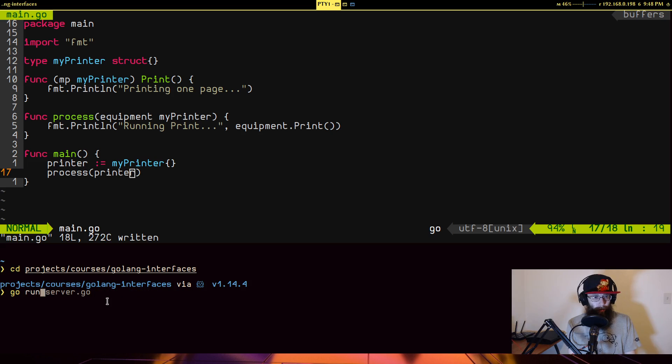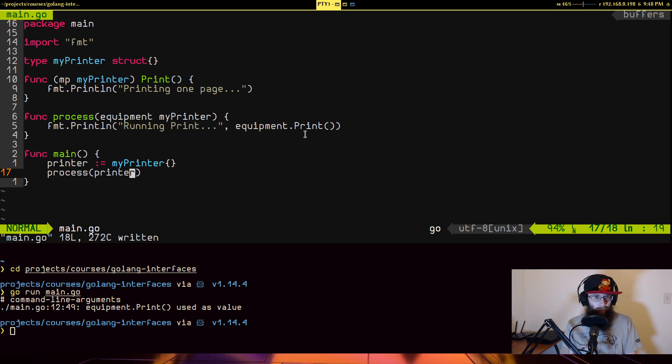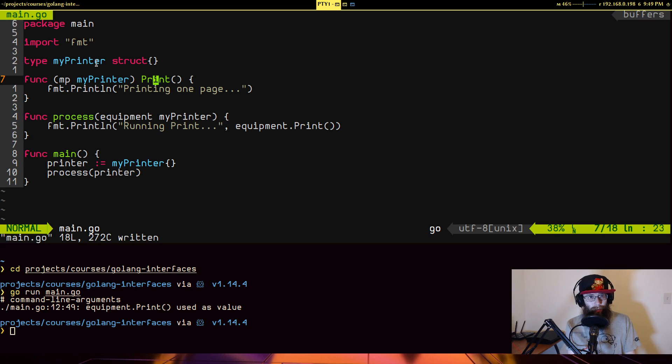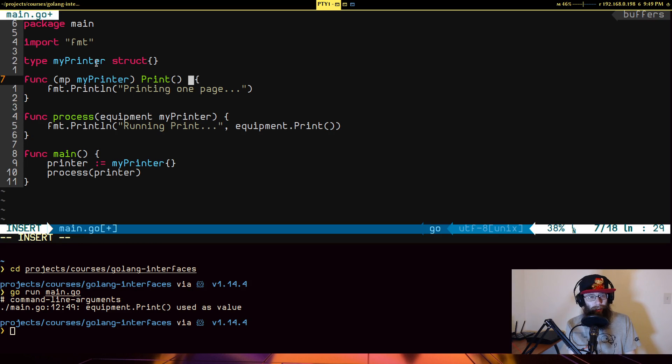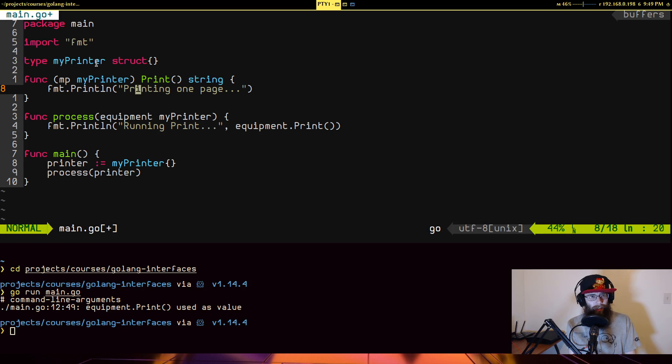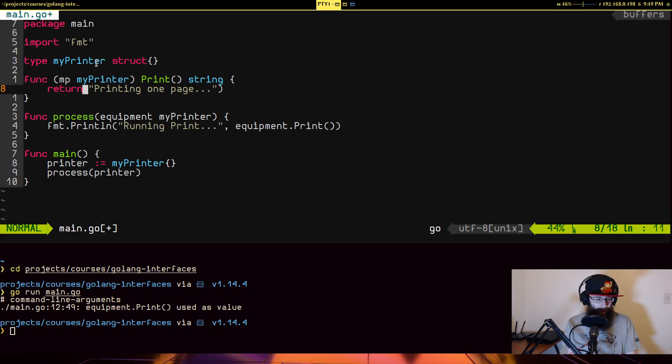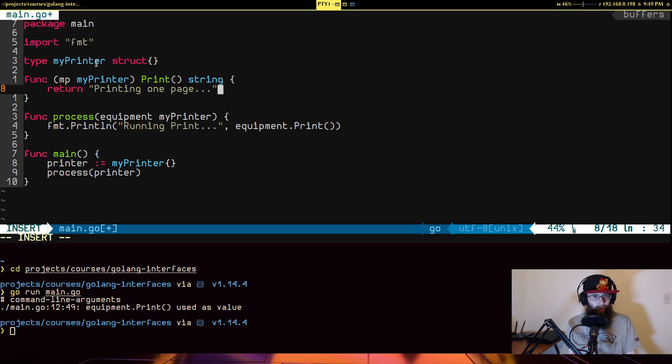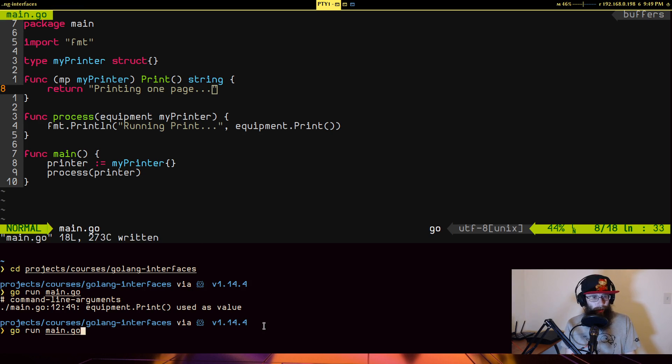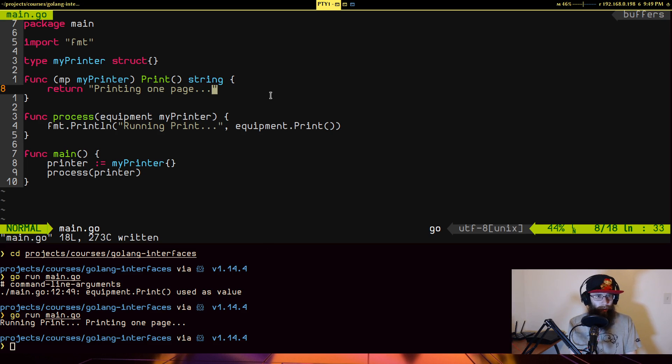And it's just going to call fmt dot print line. It's going to go running print and call equipment dot print. And we're just going to create an instance of our printer like that. And then we're going to call process with the printer. So let's go down here. And I'm going to go run main. Oh right. It would help if I actually had this marked to return a string. So let's do that instead. Return that. Let's try this again. So you see running print, printing one page. Good enough.